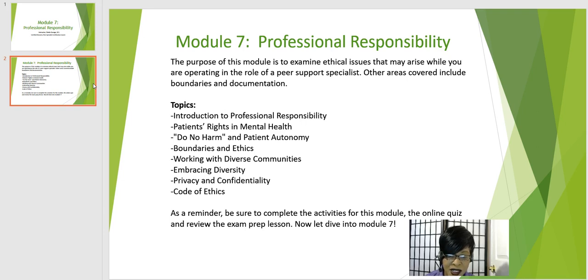Additional topics include working with diverse communities, embracing diversity, privacy and confidentiality, and code of ethics.